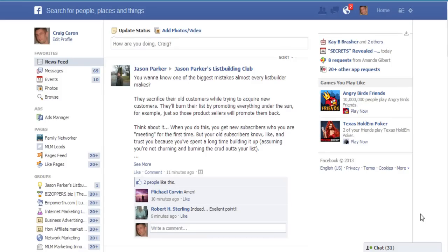Hey guys, Craig Carone here. I just want to cut a short video for you guys and introduce you to the new Facebook Graph Search. If you don't know what the Facebook Graph Search is, it's something that Facebook is coming out with really shortly, and there is a way to get in as a beta tester. I got approved to be a beta tester.